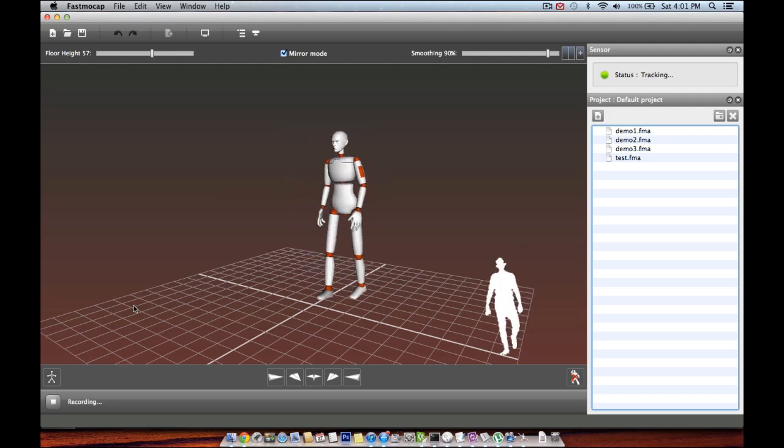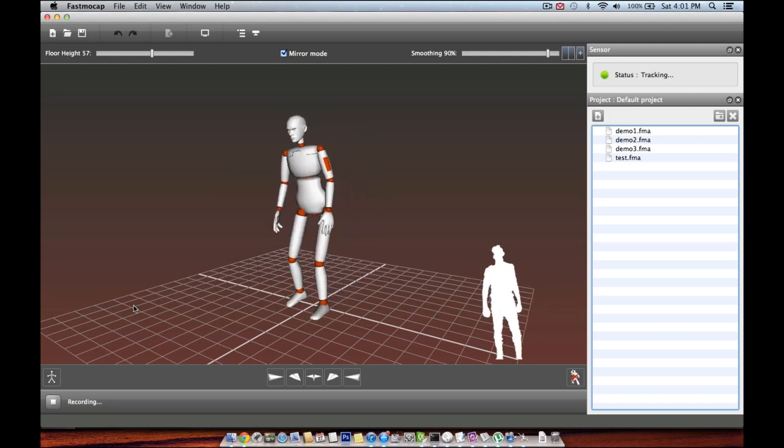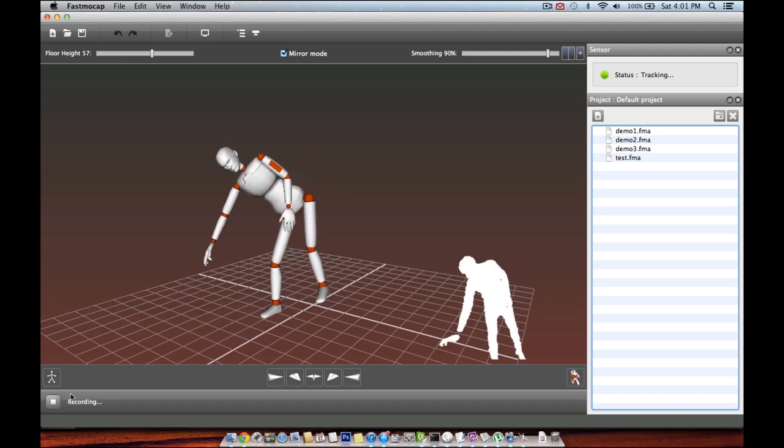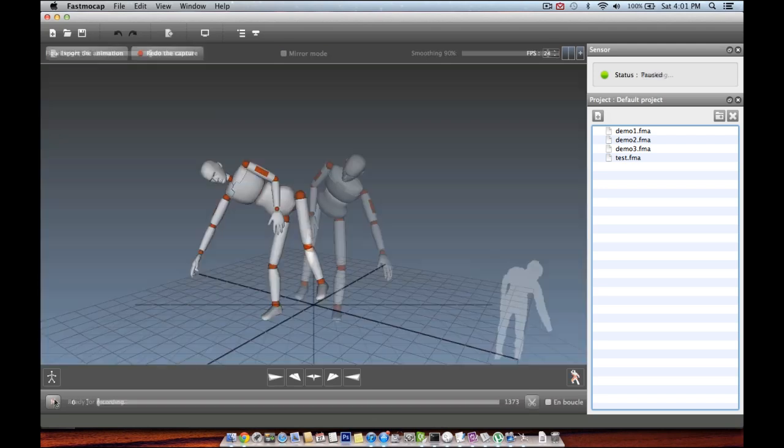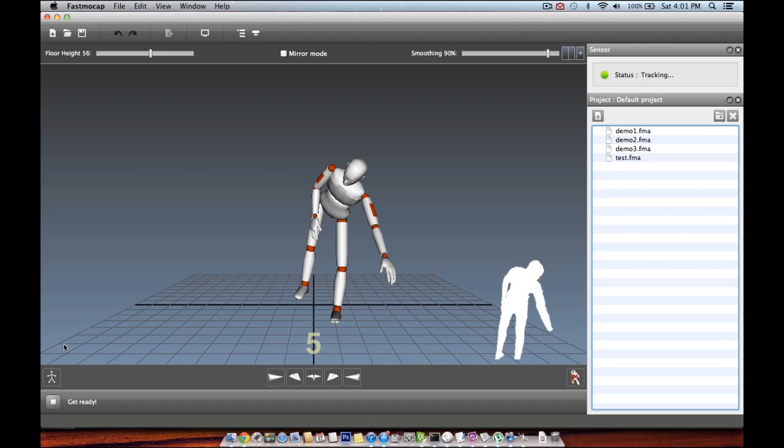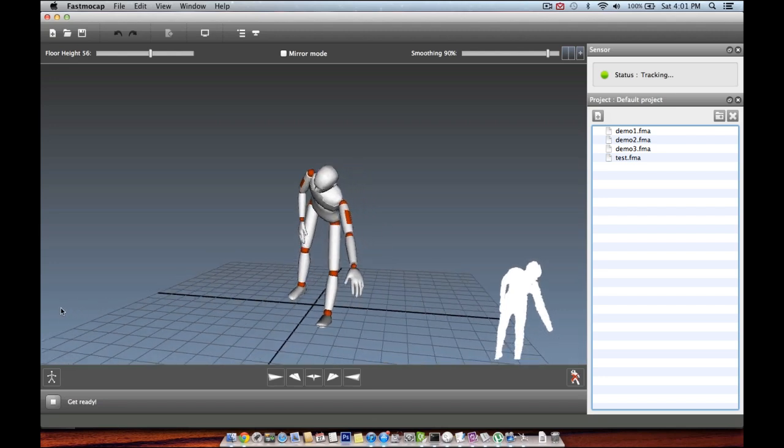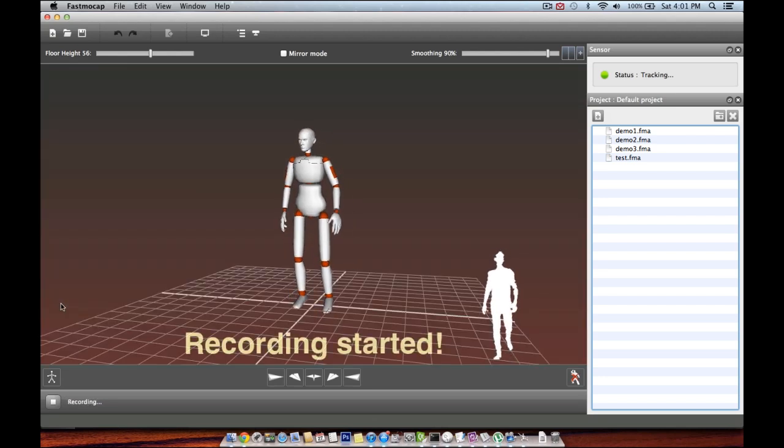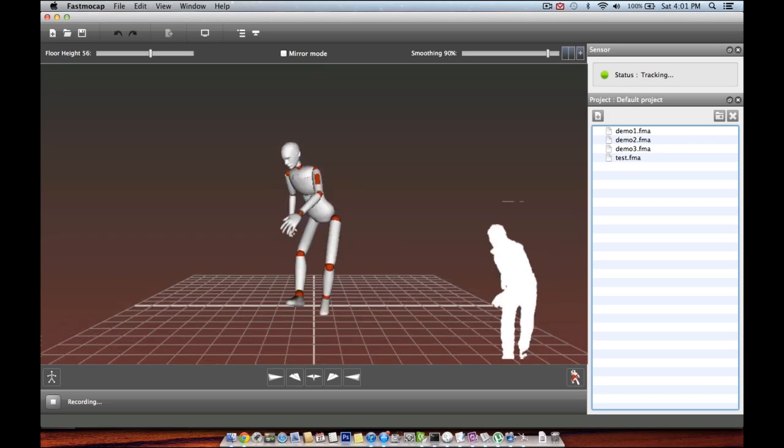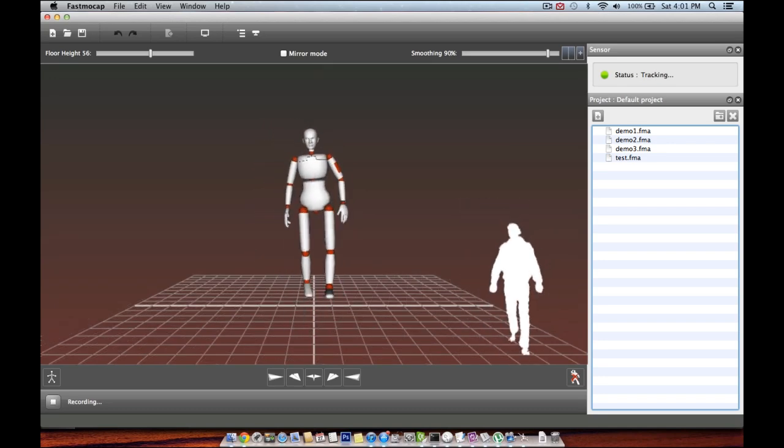Ok, now that we are ready, let's see how to record an animation. To record an animation, you simply click the record button. After a 5 seconds countdown, your animation will start being recorded and you should start acting.